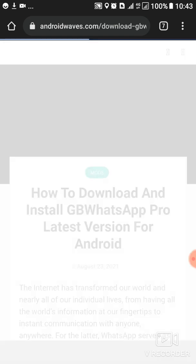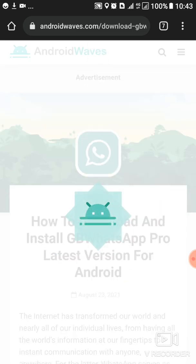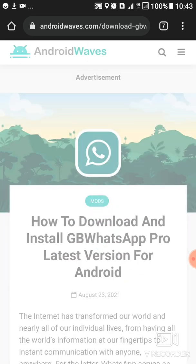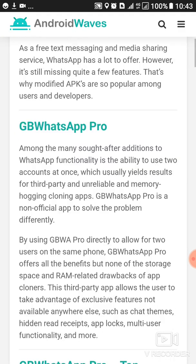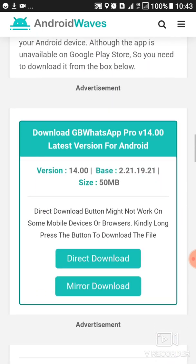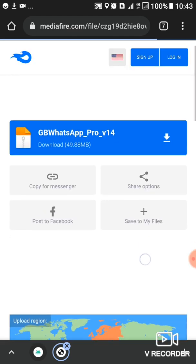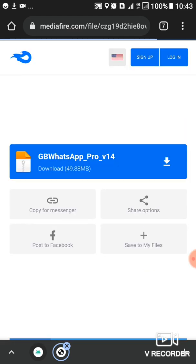You will scroll through until you reach mirror download, then you tap on it, then you'll be able to download. Guys, thank you for watching. If you have any question, you can leave it in the comment section down below. I'll be able to reply to you.